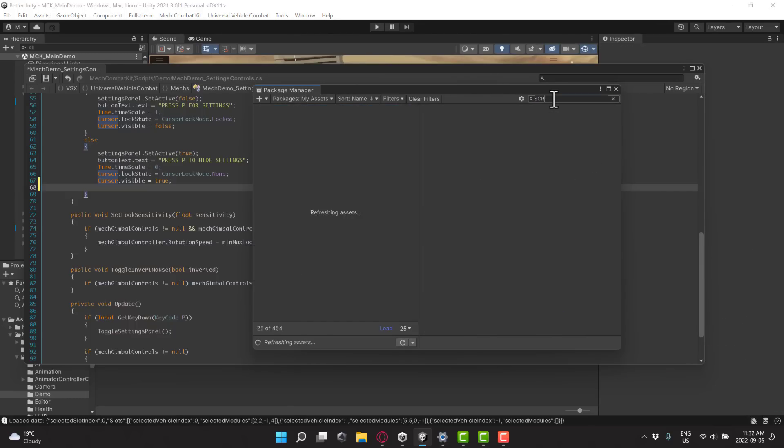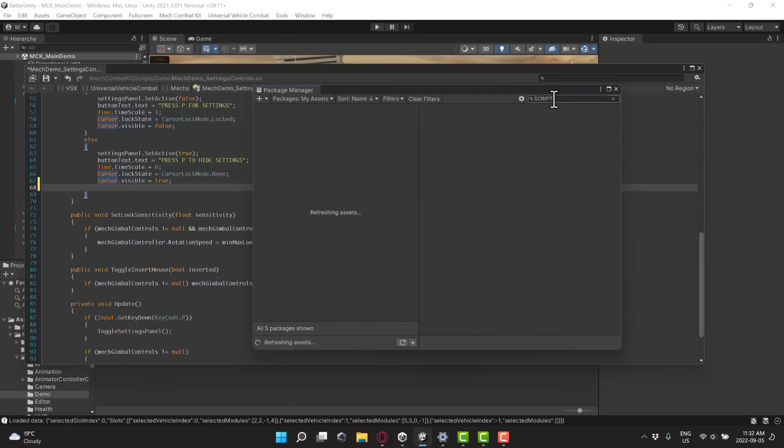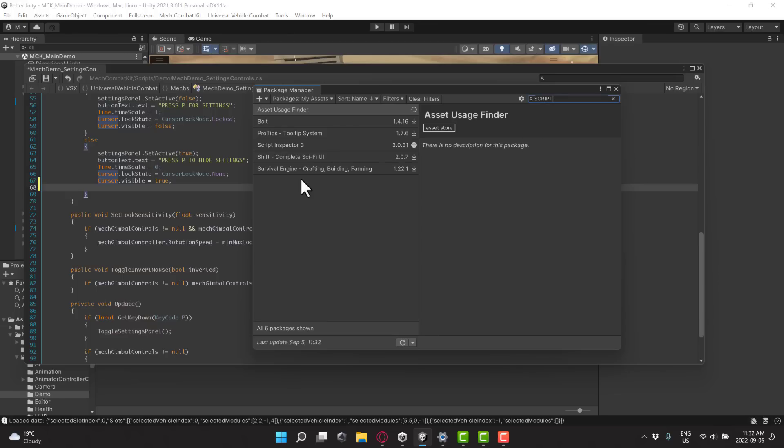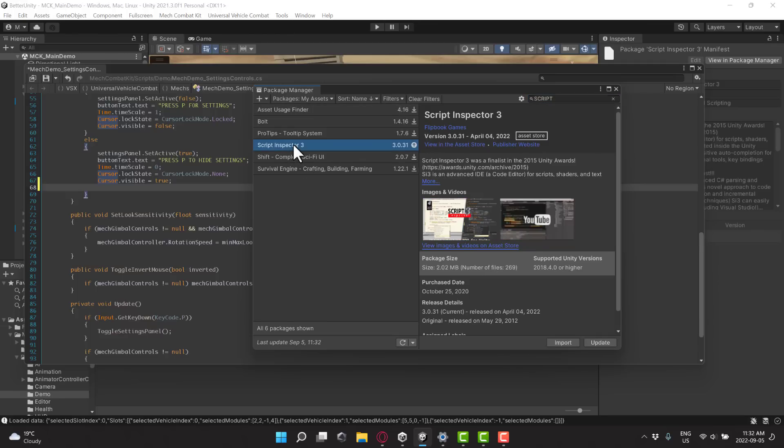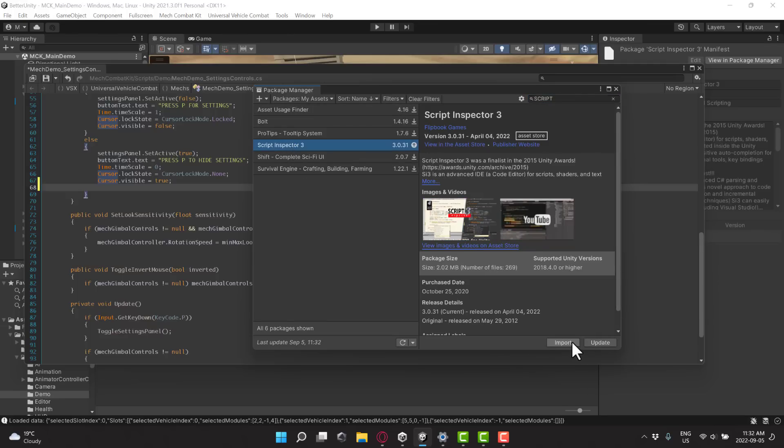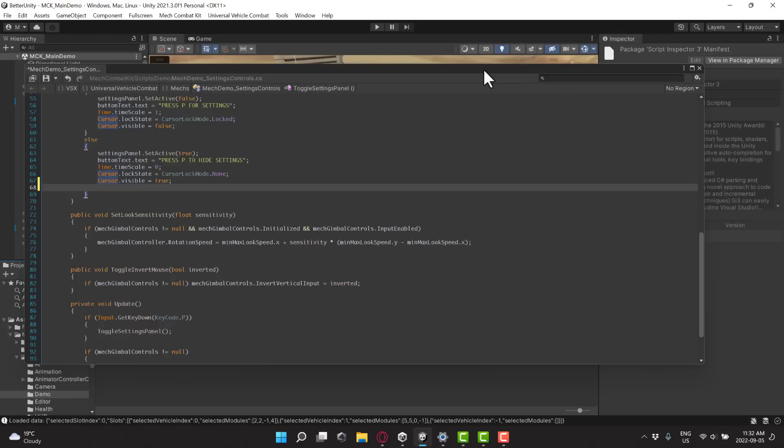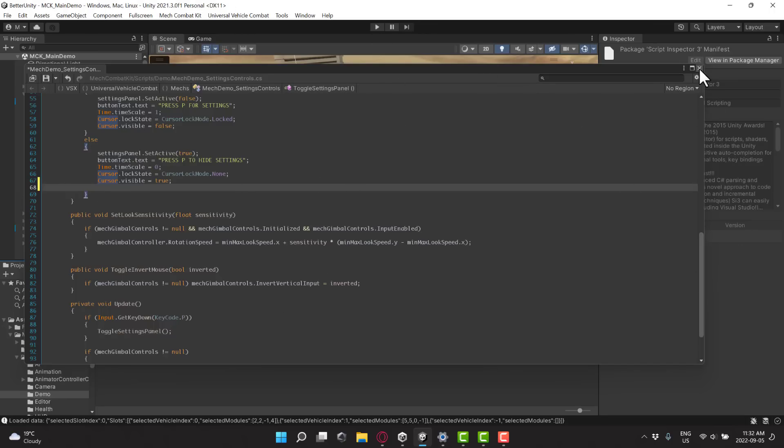So, for example, Script Inspector 3. We'll do script. There it is. So, Script Inspector 3. Just grab it, download it, and then import it, and it will be available for you. So, basically, from that point on, you'll be able to edit any script you find. You basically just open one of these up.